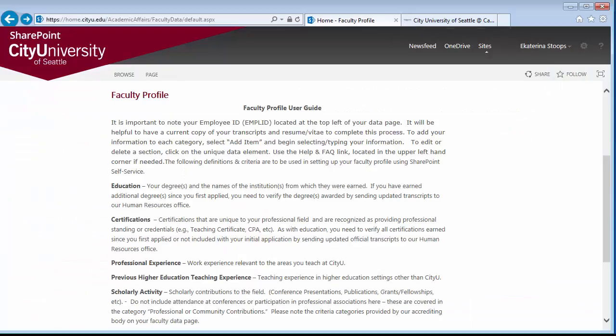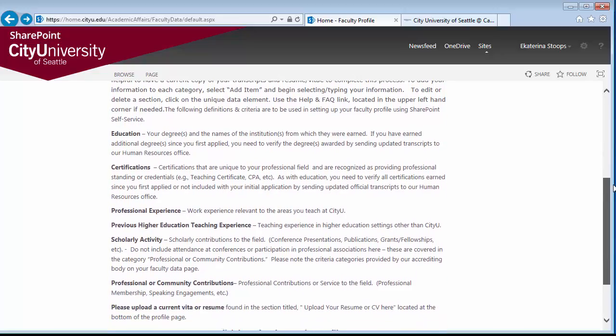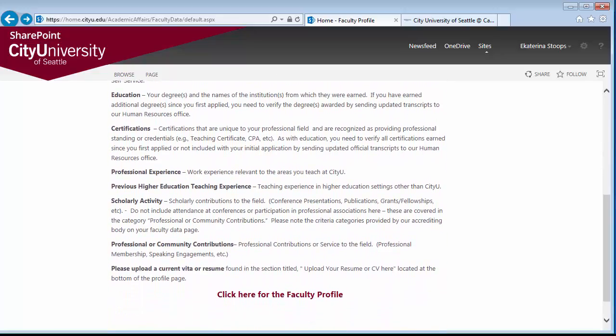The faculty profile data page collects information from faculty on several different areas: education, certifications, professional experience, previous higher education teaching experience, scholarly activities, and professional or community contributions.